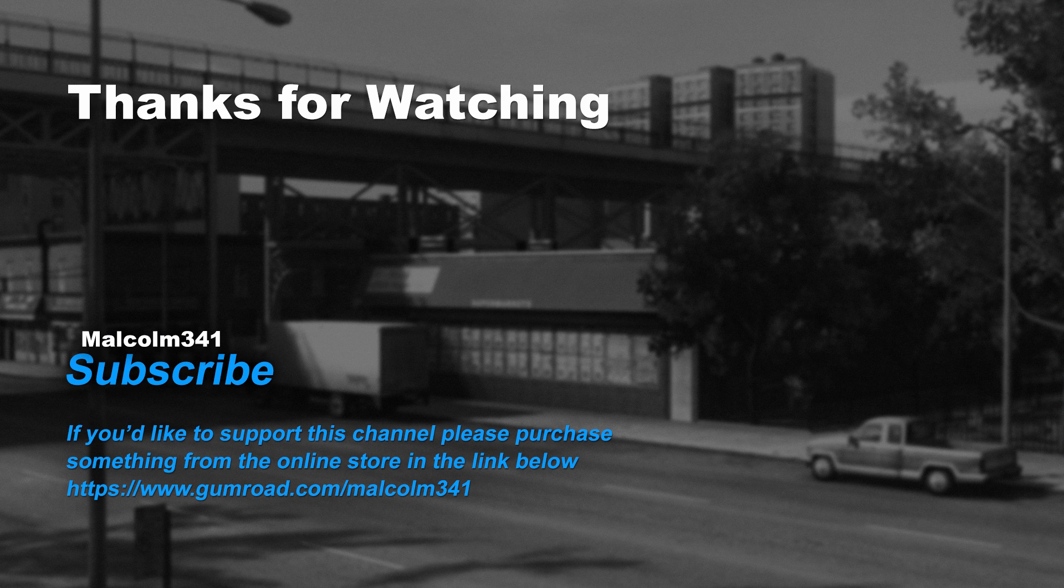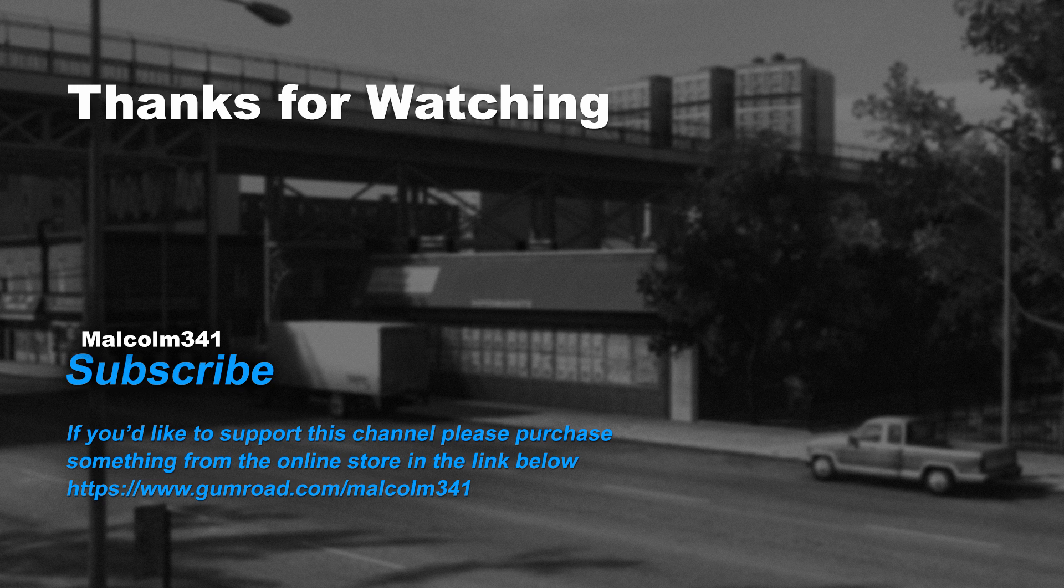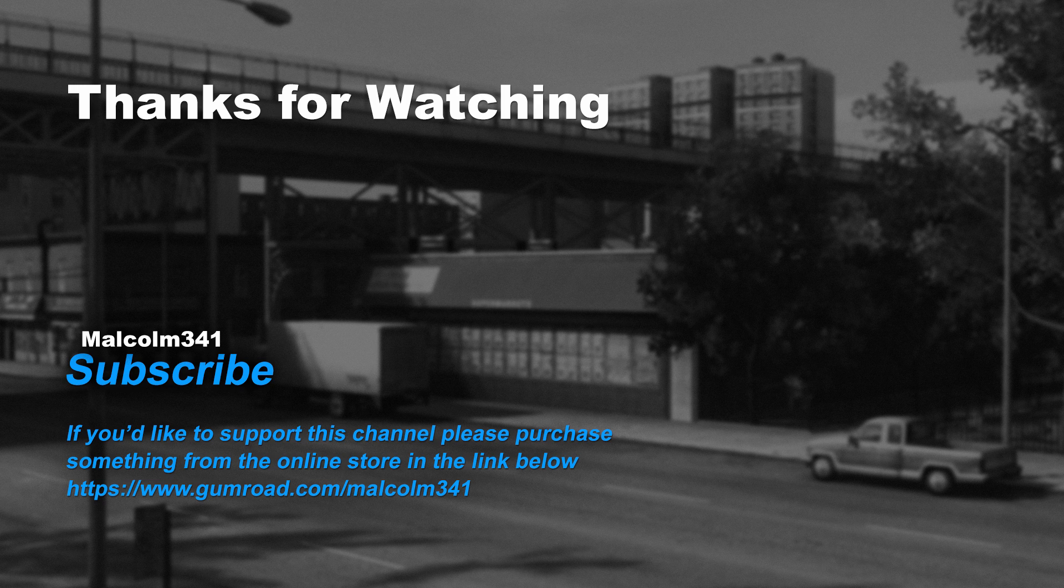Thanks for watching everybody. Without viewers like you, this channel would not be possible. If you like this video, please purchase something from the online store. Each purchase goes towards creating more video content and keeps the channel ad free. See you next time. Have an amazing day.